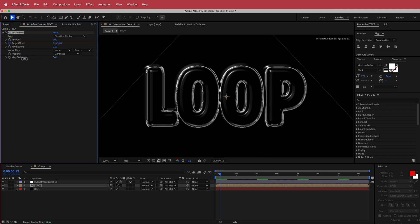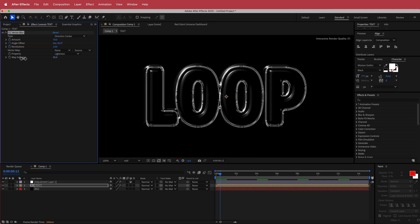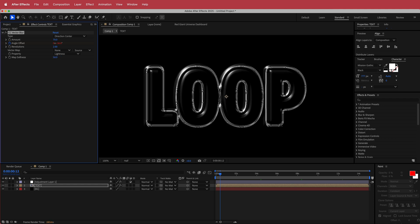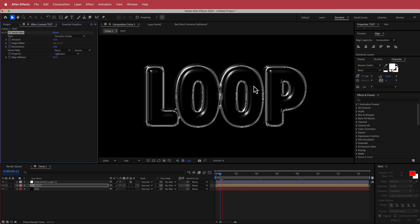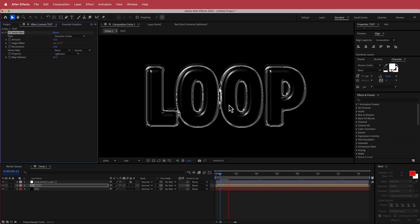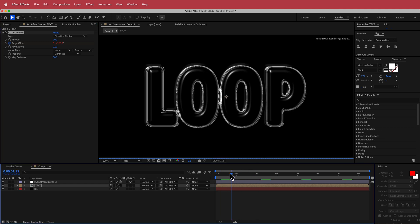So play around with having the map softness a little bit lighter or something like that. Maybe we'll put it back to about 50 or something like that. So you can really play around with some of those settings.